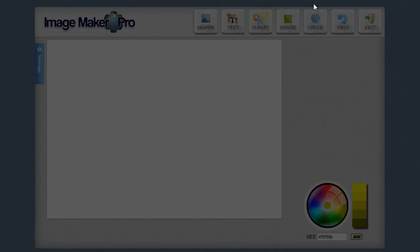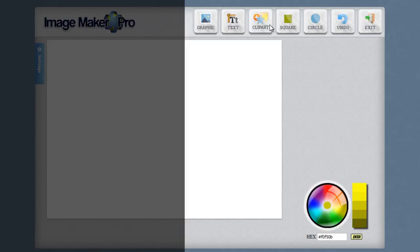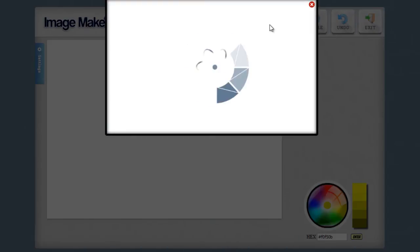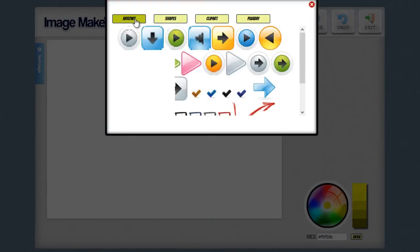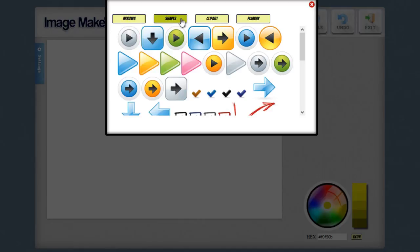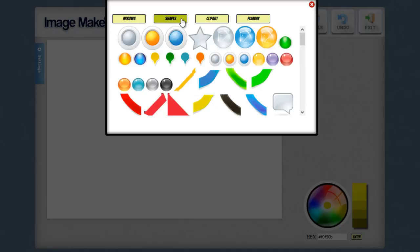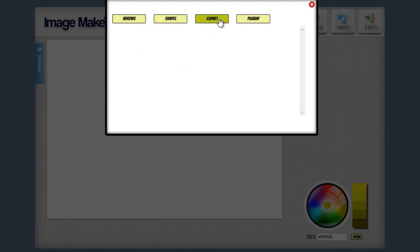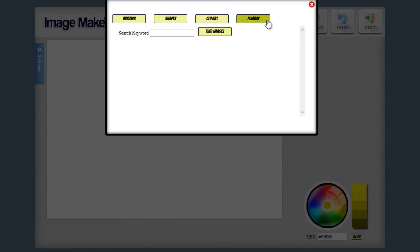If you go ahead and click on the clip art button, you can see there are several different types of clip art. There's arrows. There's shapes. There's clip art with transparent PNGs.